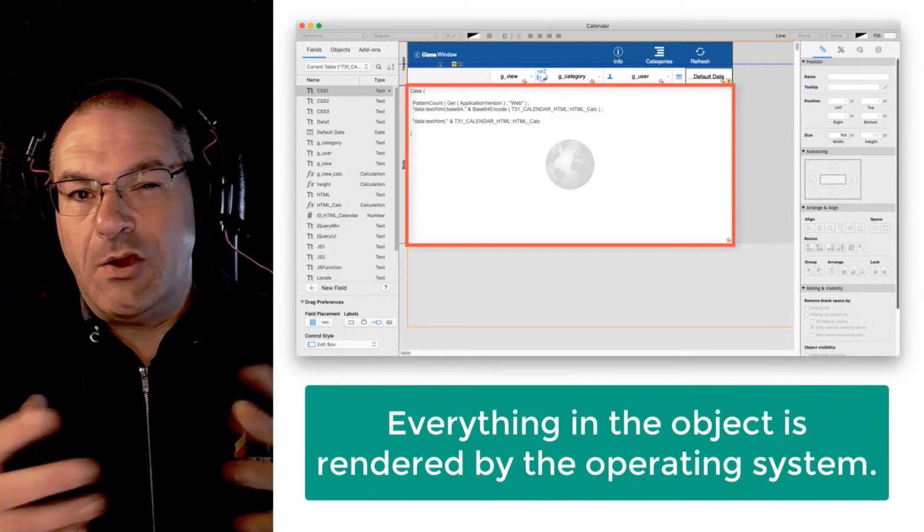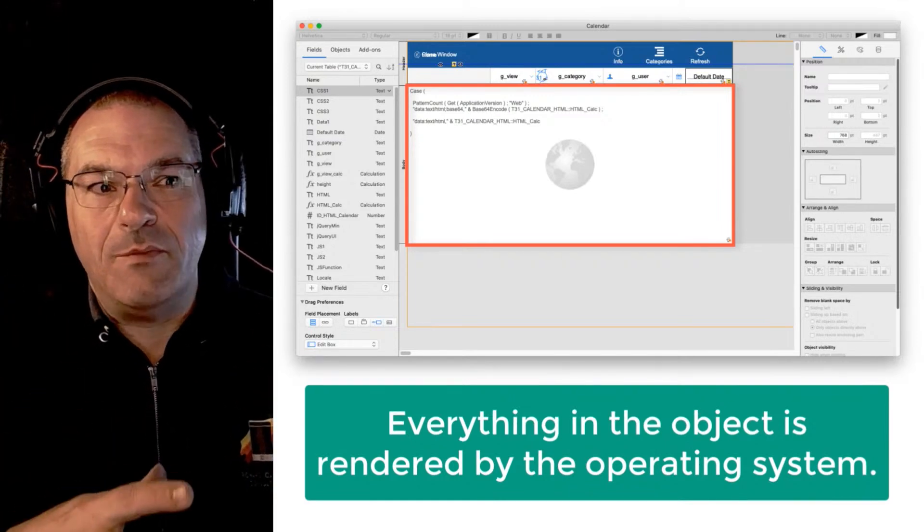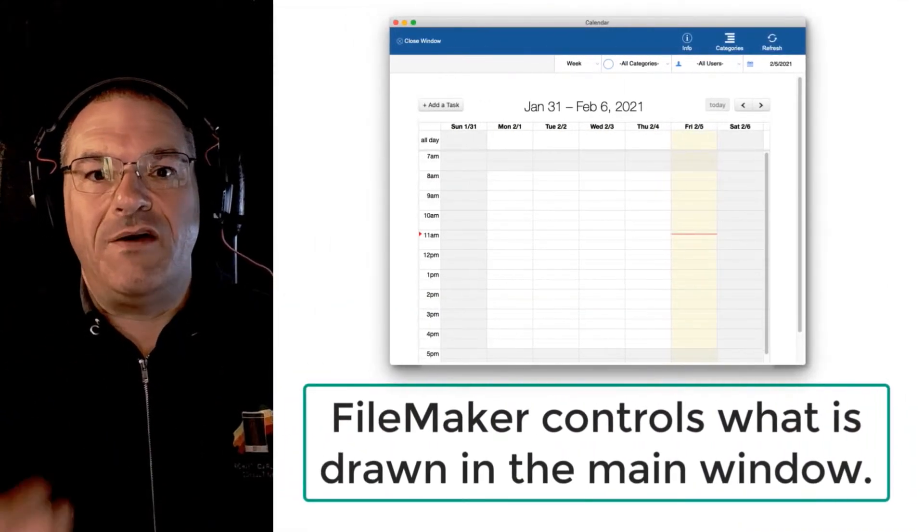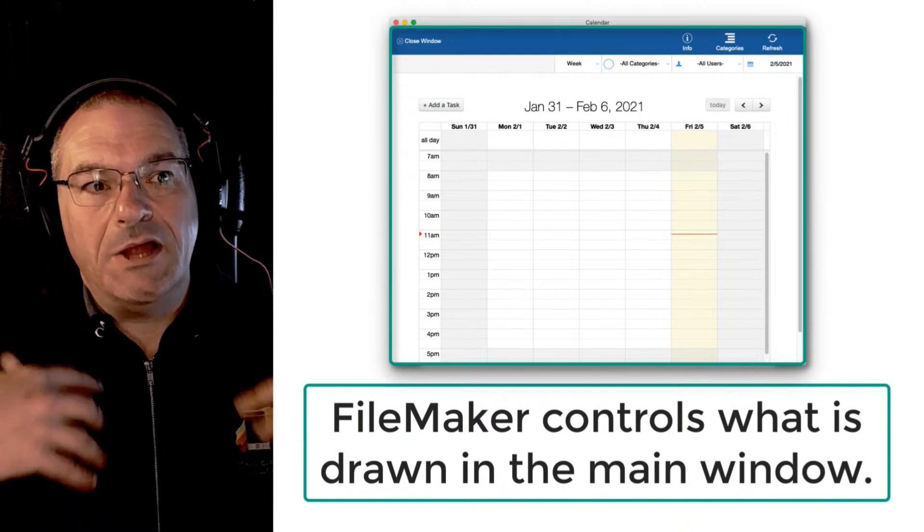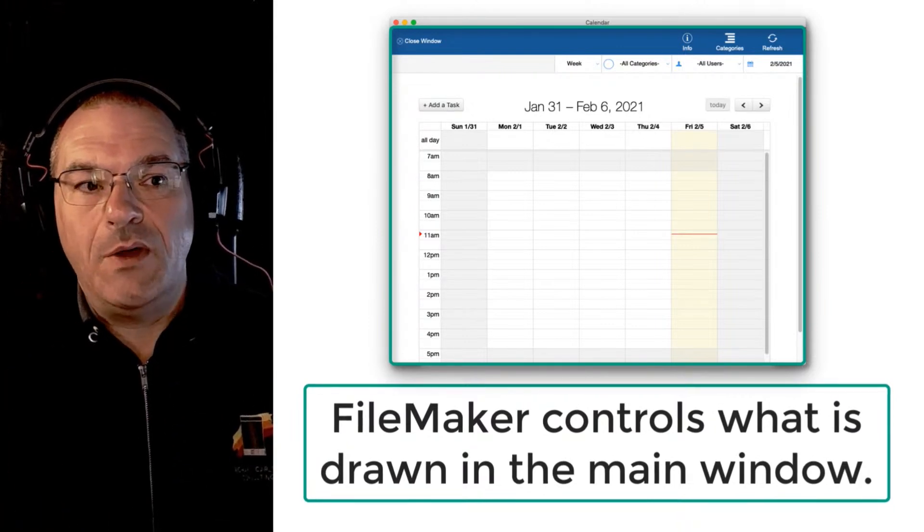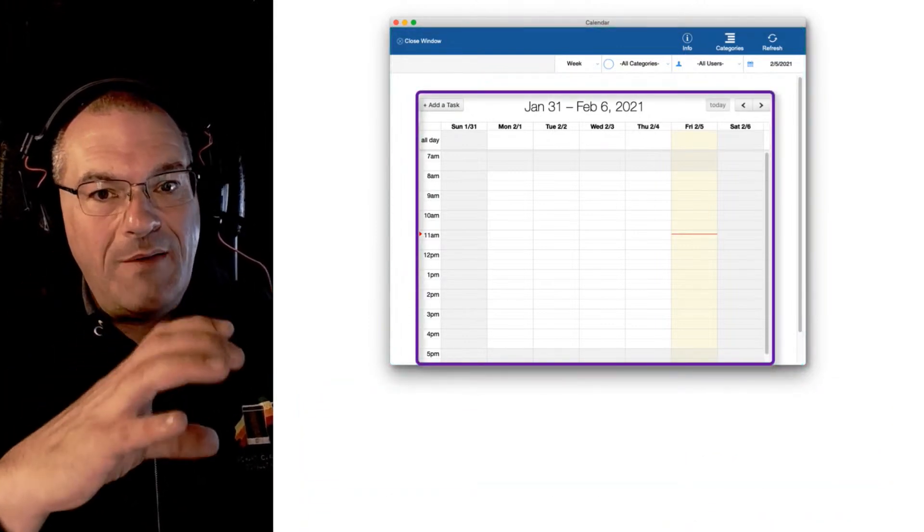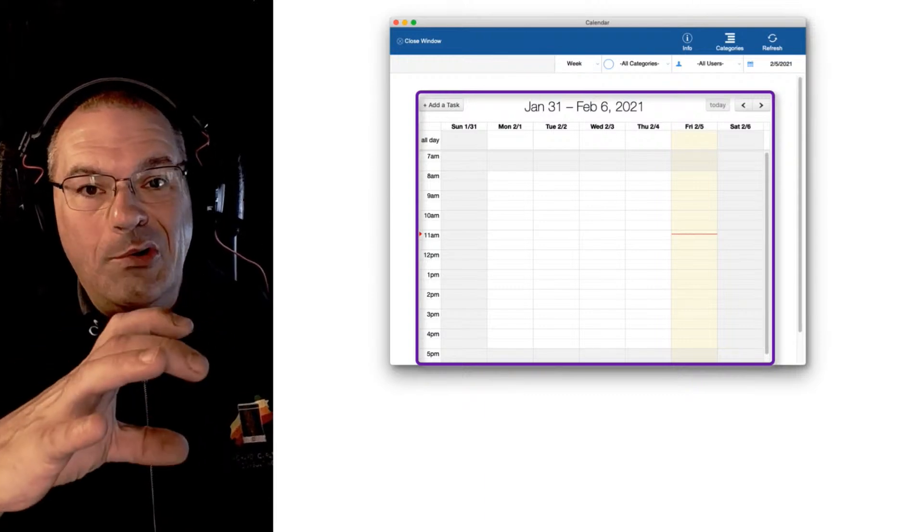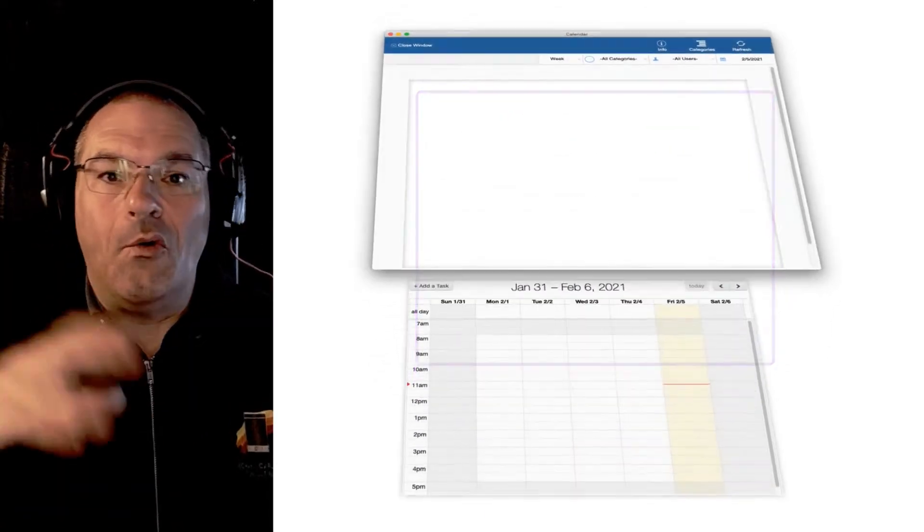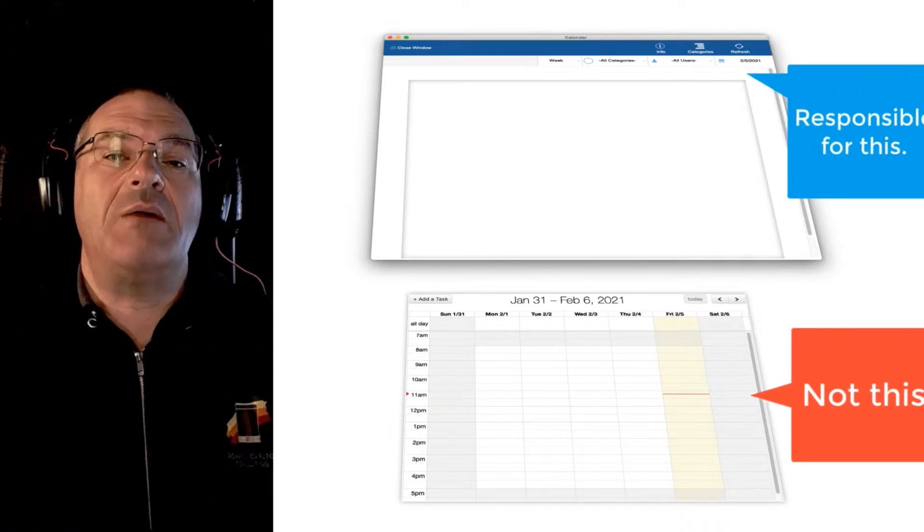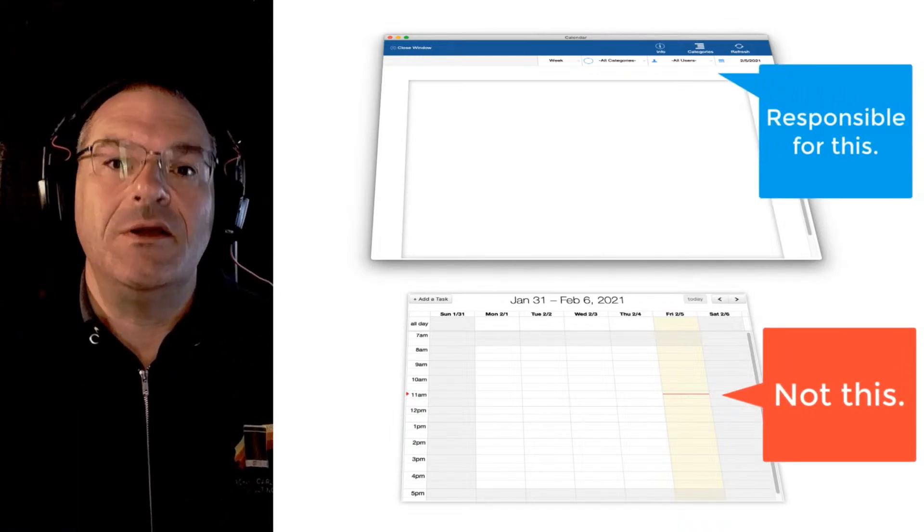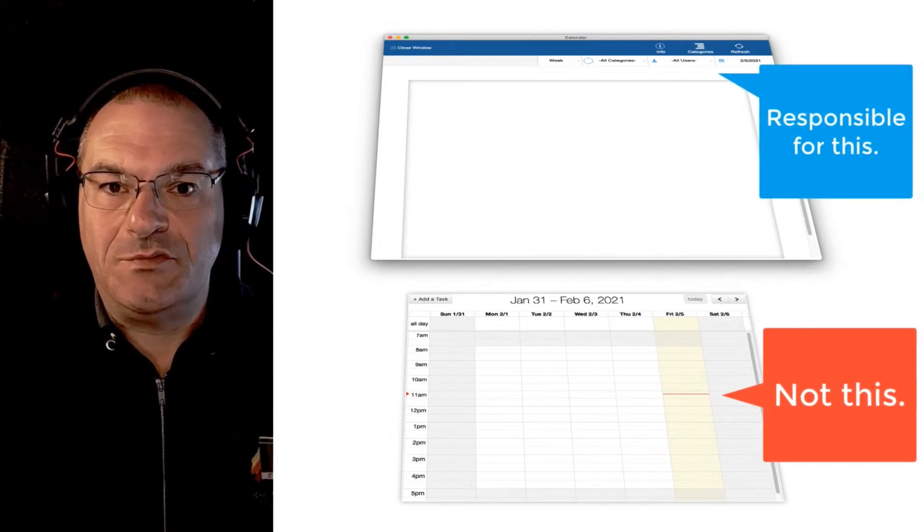How is this different than FileMaker? Well, the FileMaker application is controlling what is drawn in that window. However, that little web viewer is kind of like a hole through FileMaker. They chop the hole right out of the middle of the application and then FileMaker says I'm not responsible for anything that's in there.